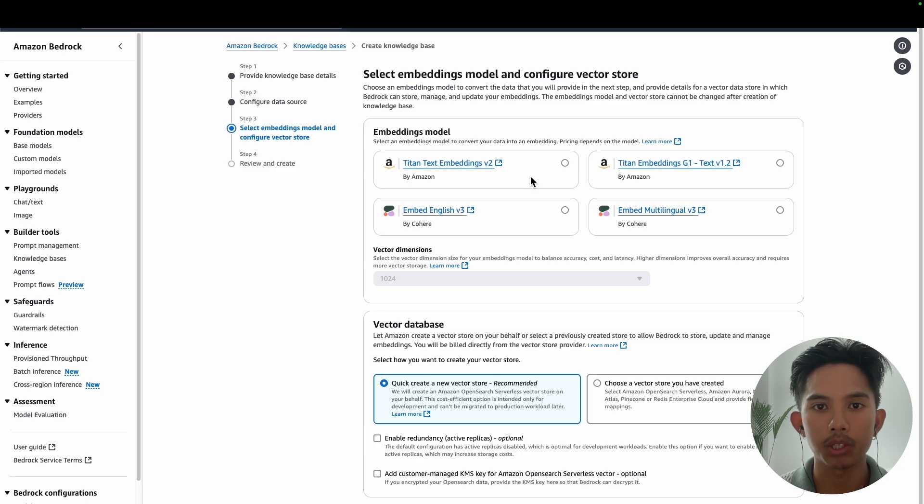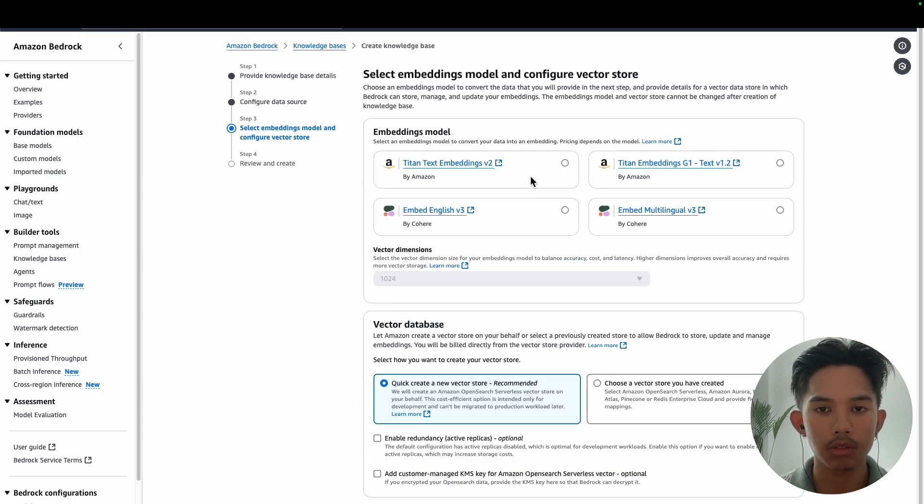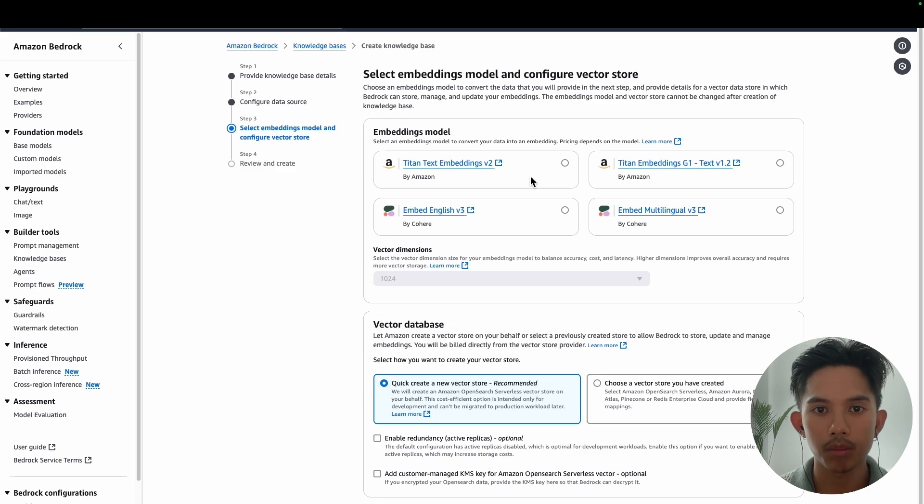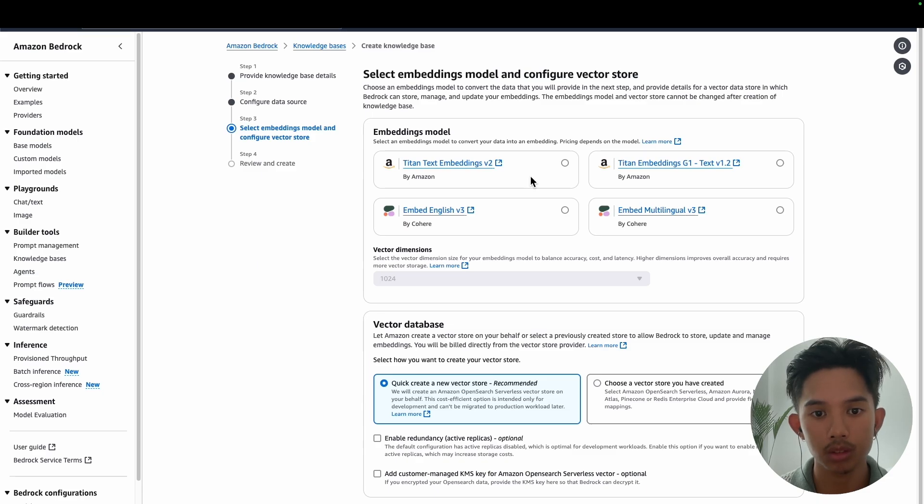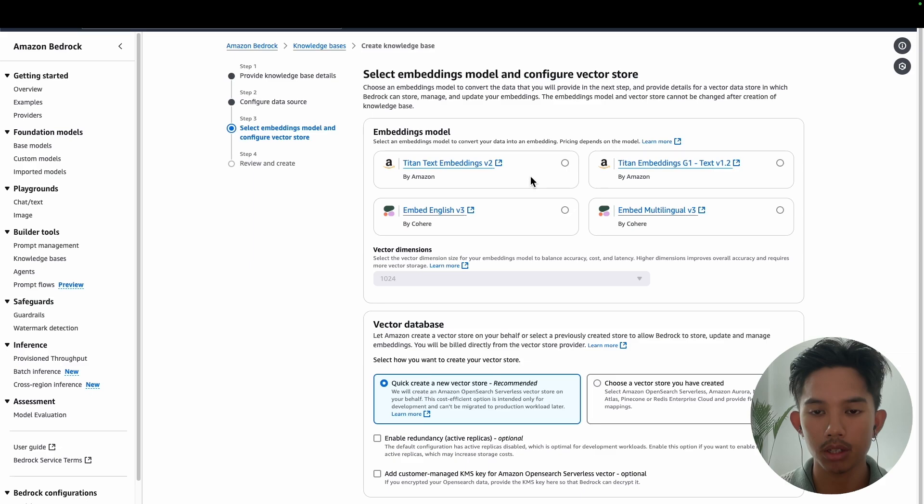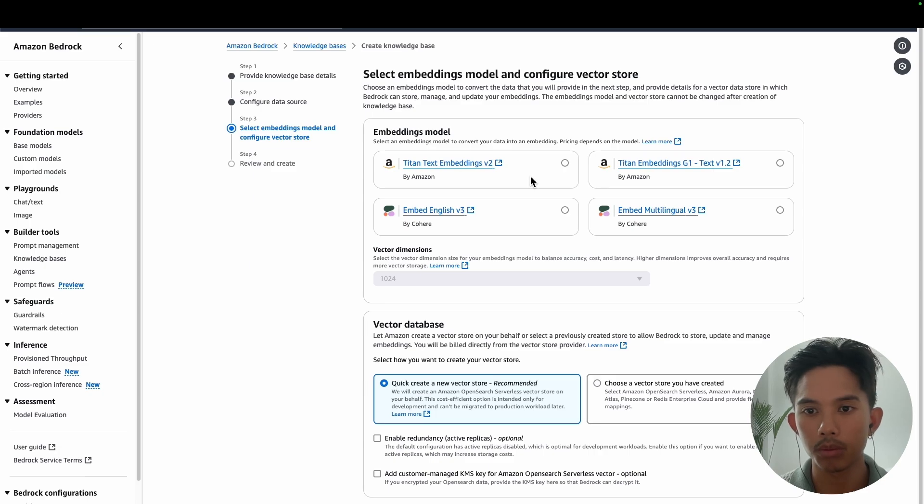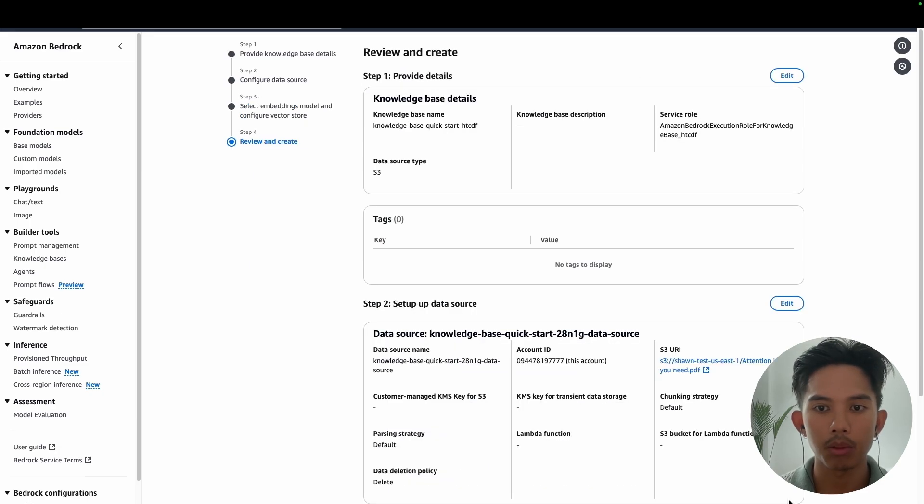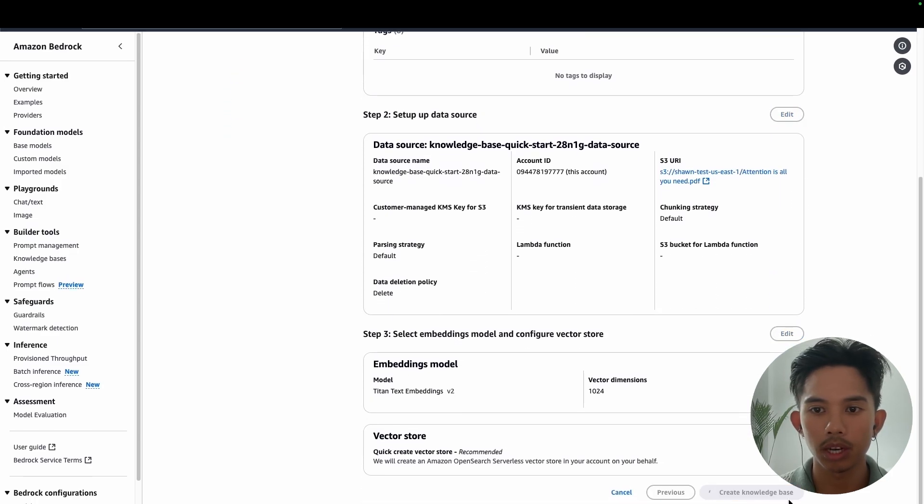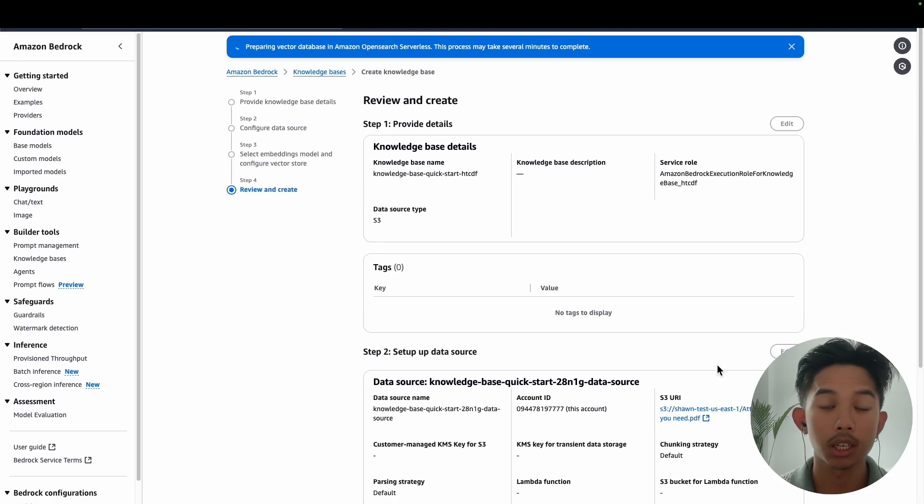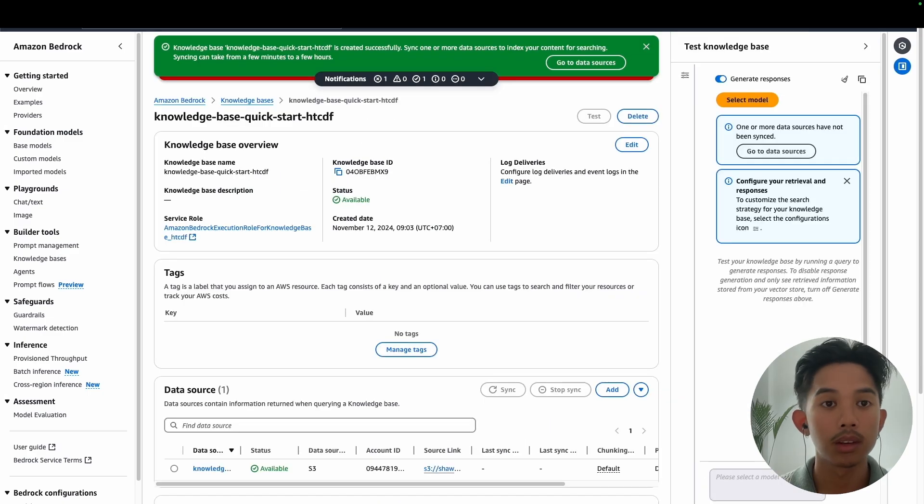Okay, so now we're going to get an option to select our embeddings model. So here we'll just use the Titan text embeddings v2 model, which I got model access for in the previous page. And then I can also set the vector dimensions, which I'll just use the default for. And you can see on the bottom there that the vector database, I'm just using the quick create method, which creates an Amazon OpenSearch serverless vector store. And just remember to delete this after you're done as it can incur some costs. Or if you click the other option on the right hand side there, you can use services like Pinecone or MongoDB for your vector database. Okay, now we'll take another second to review all of our details and everything looks good. So we'll go down and create our knowledge base. This should take a couple of minutes to complete. So I'll check back in when this is done.